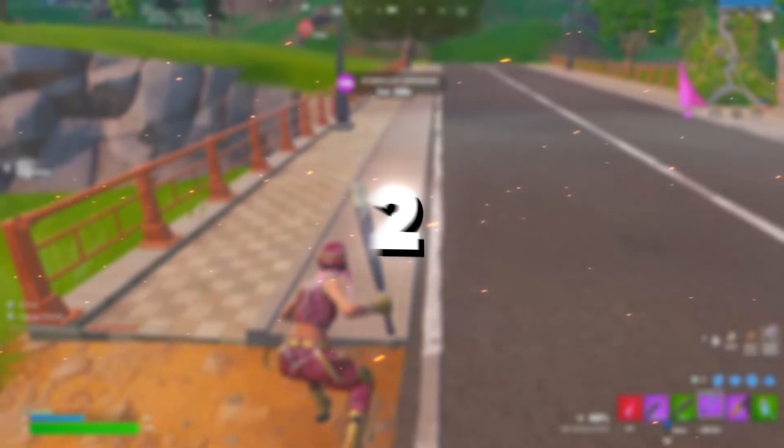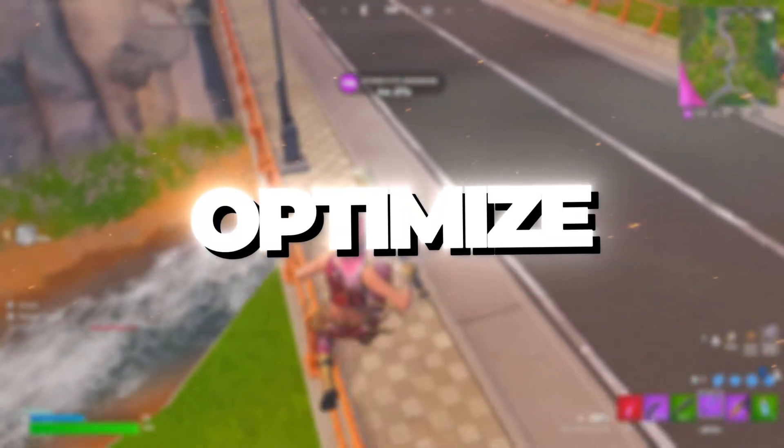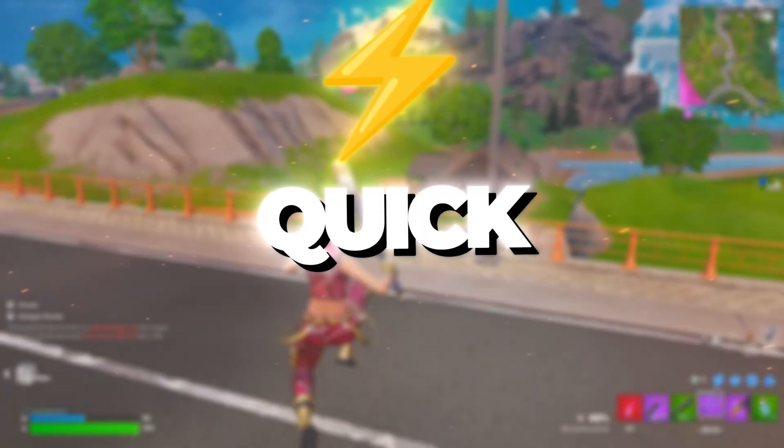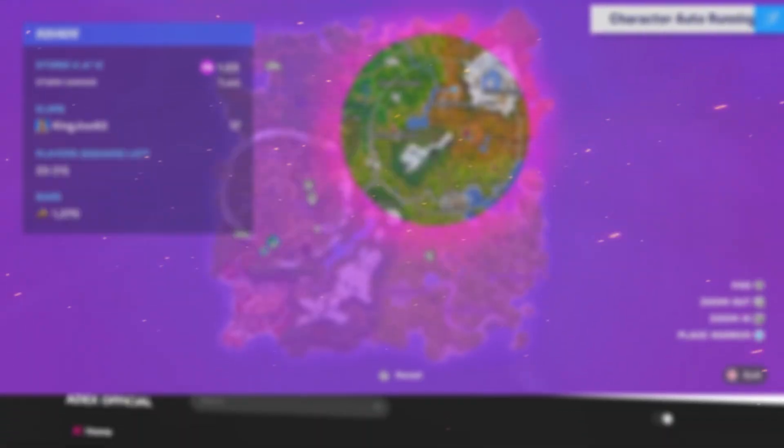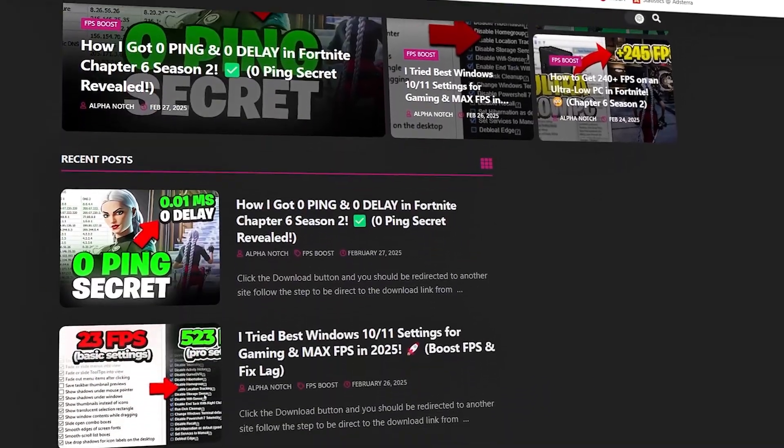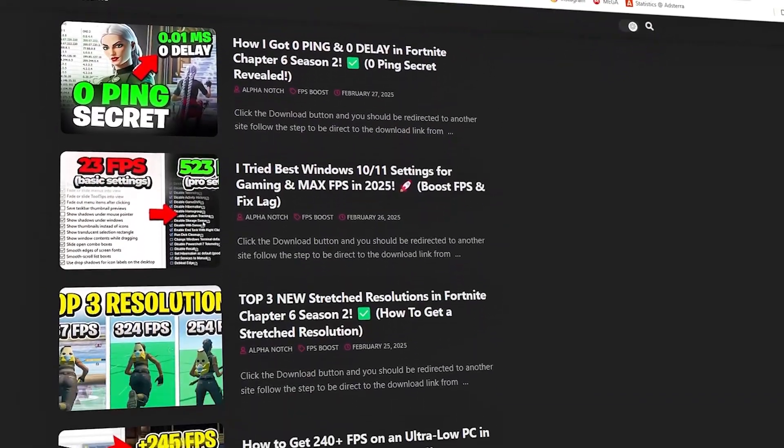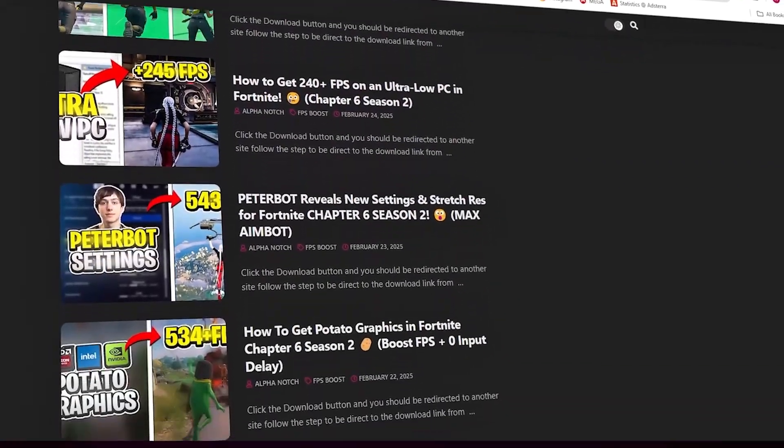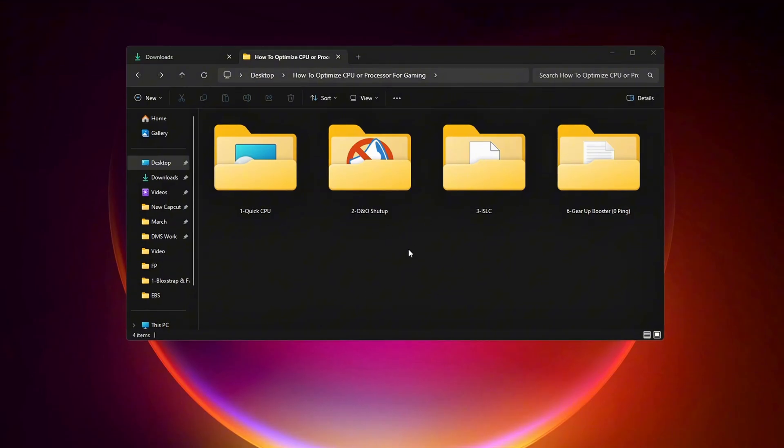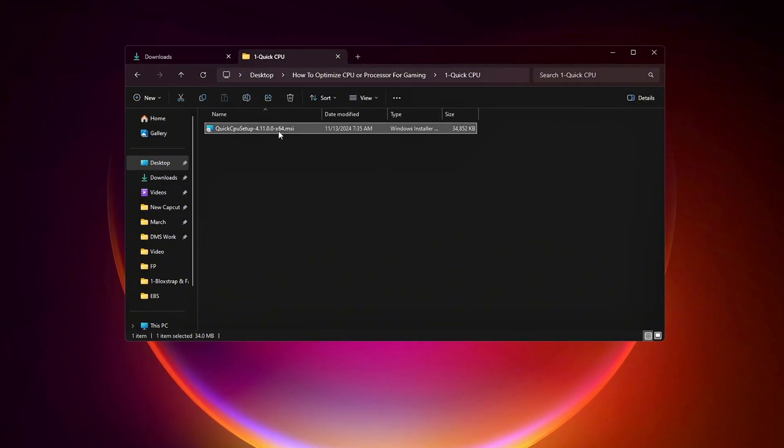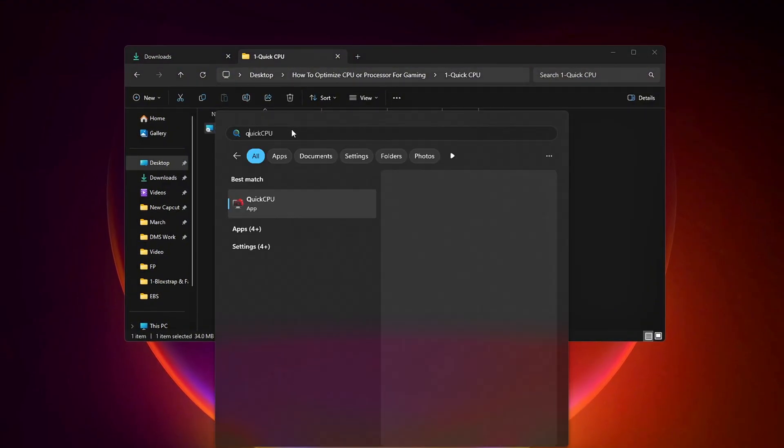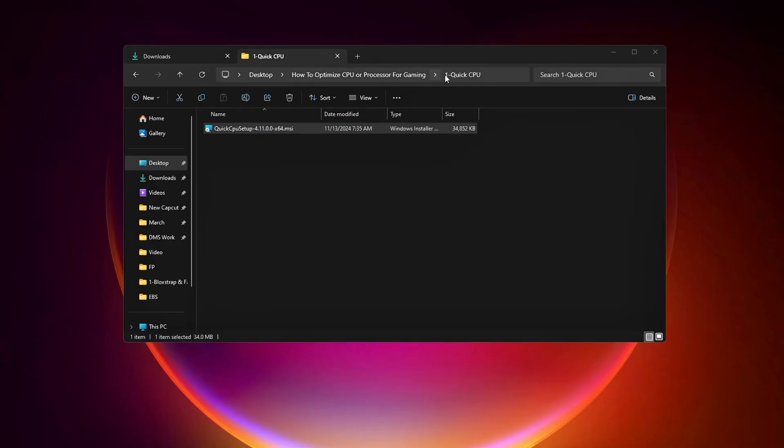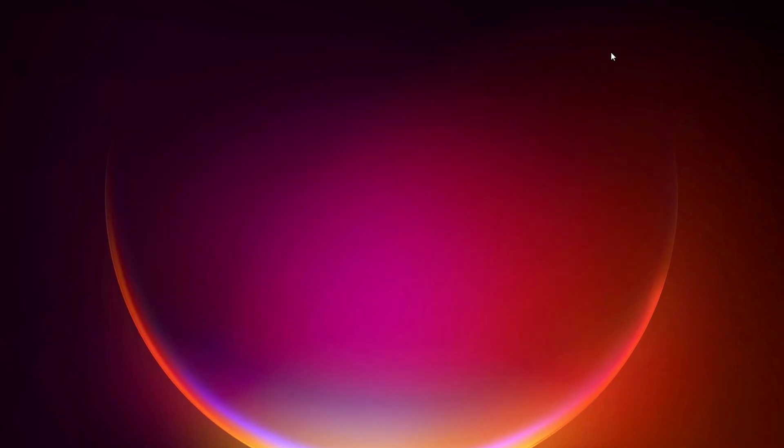Step 2. Optimize your CPU using Quick CPU for maximum performance. You can get all the files I use in the pack from my official website. I've provided the link in the description. First, install the Quick CPU tool on your PC. Once Quick CPU has been installed, it will automatically launch, and you will be greeted by its user interface.